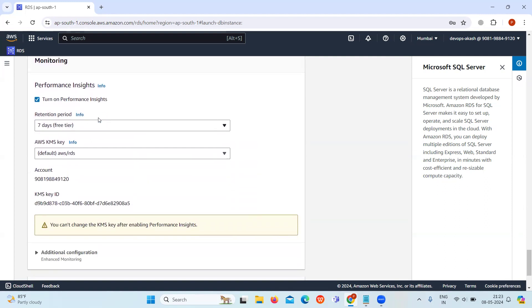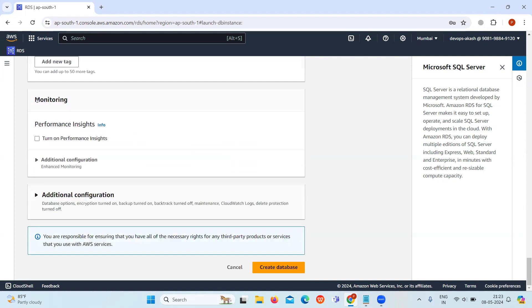In the monitoring section, turn off the performance insights. If you enable it, you will receive advanced database performance monitoring features.